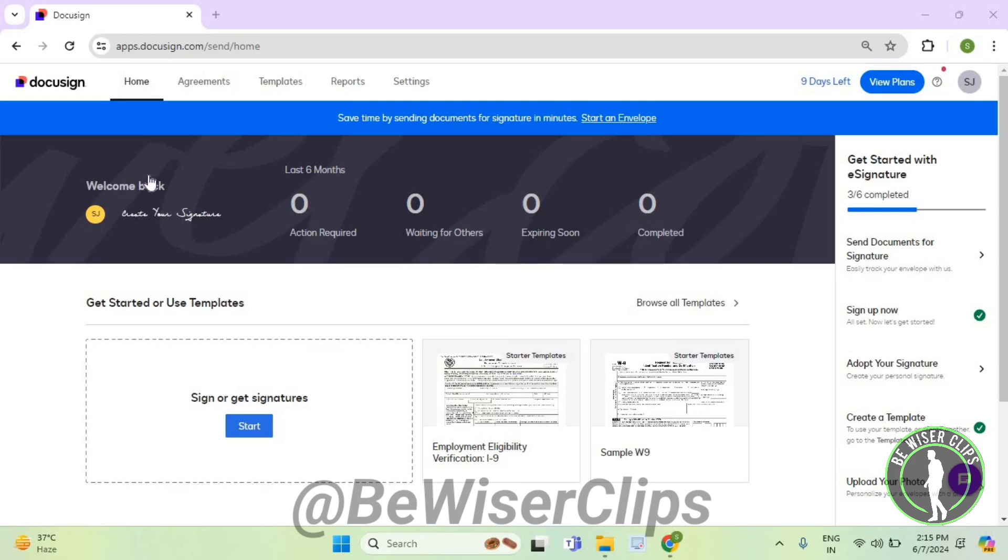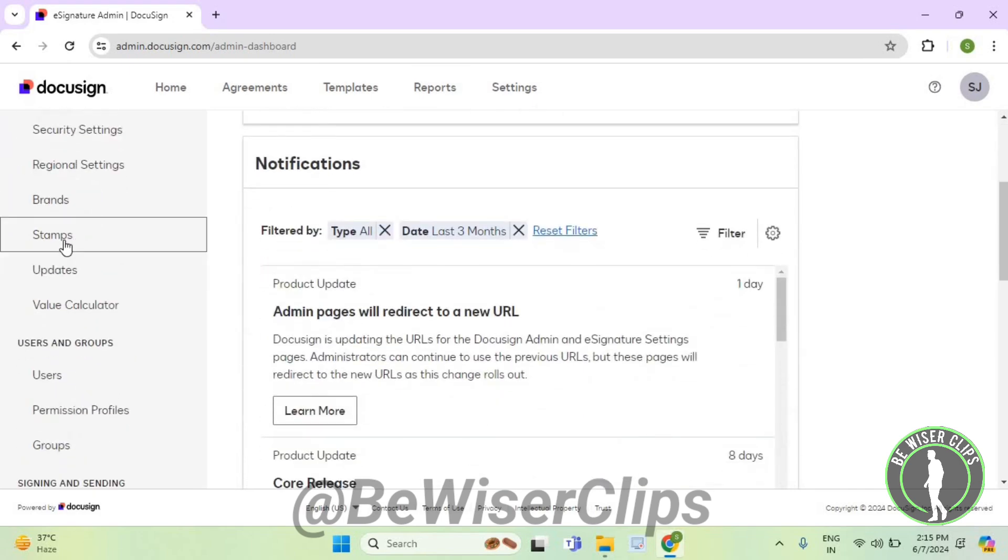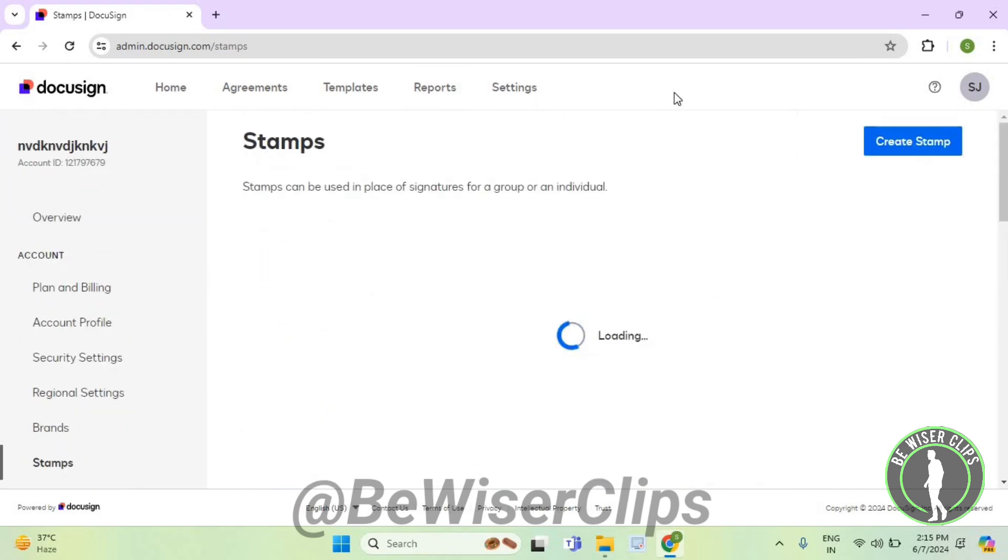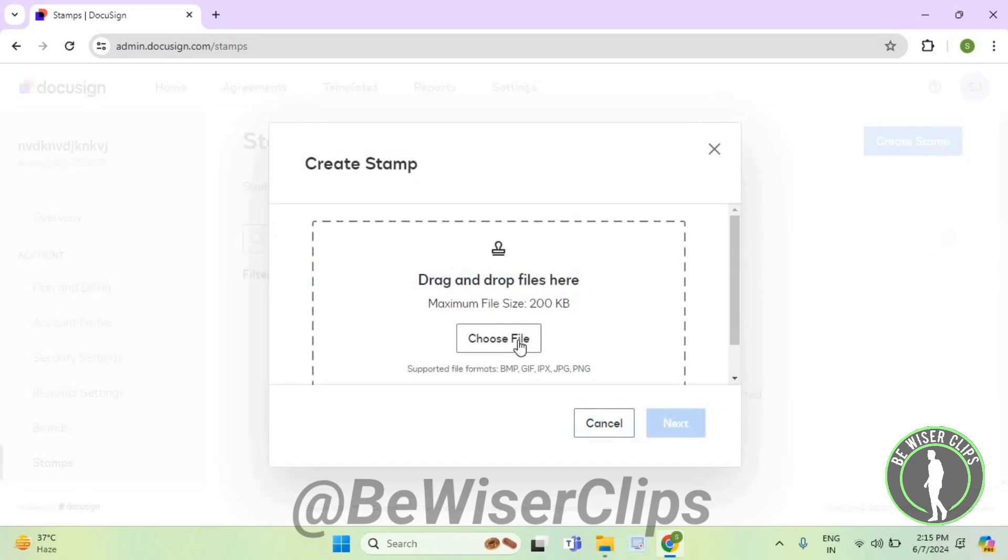You will need to login to your account on DocuSign.com and then select settings. Now on your left side, scroll down and select stamps. Now on your top right corner, select create stamp.